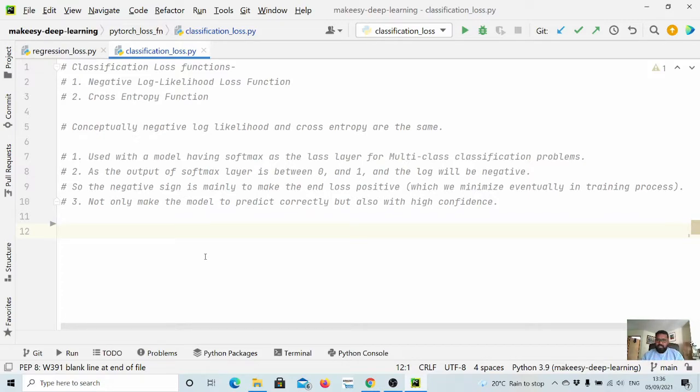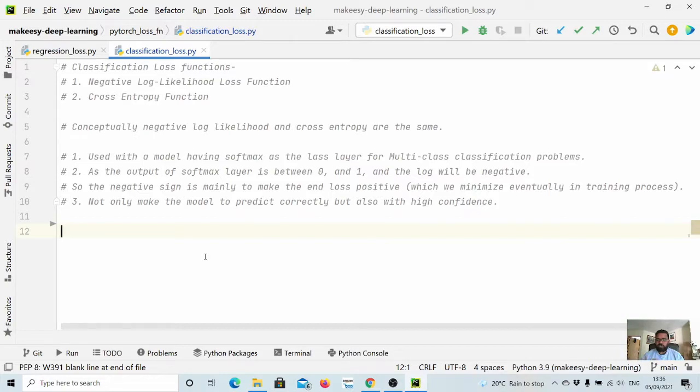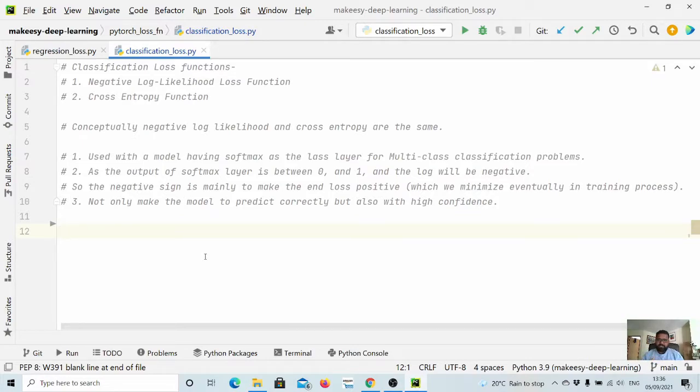The main benefit behind the negative log likelihood function or cross entropy is that, on top of MAE or MSE, it not only makes the model predict correctly but also makes them predict with high confidence.